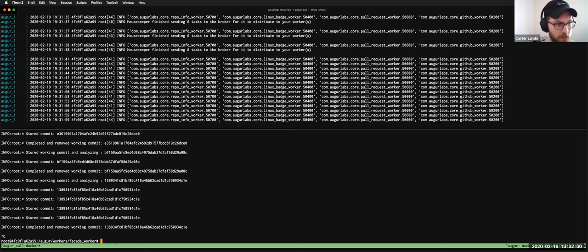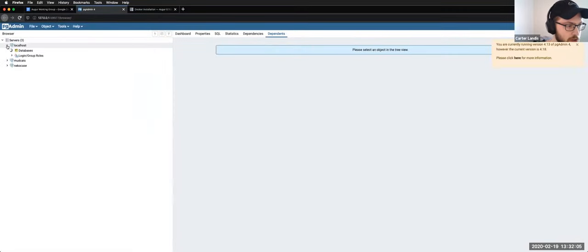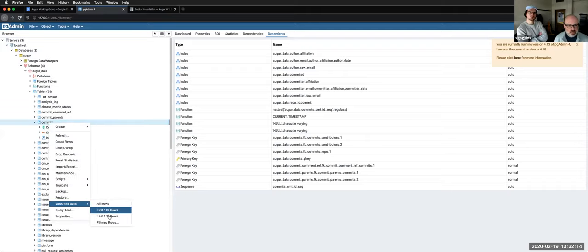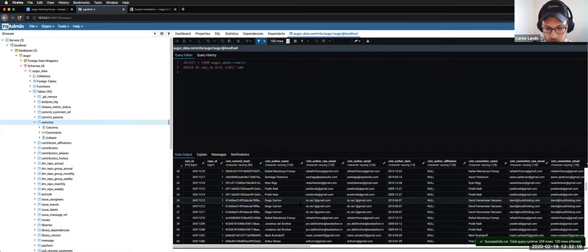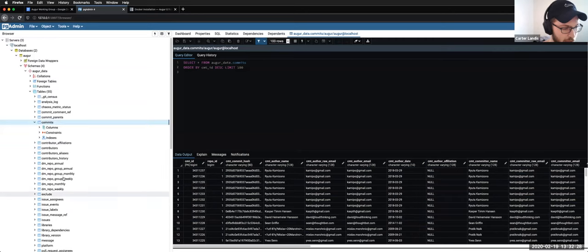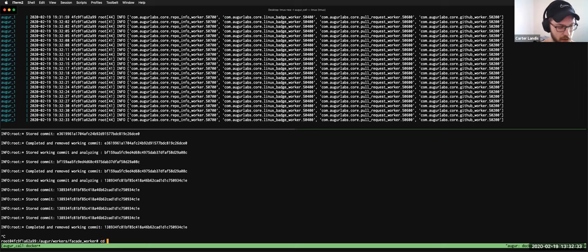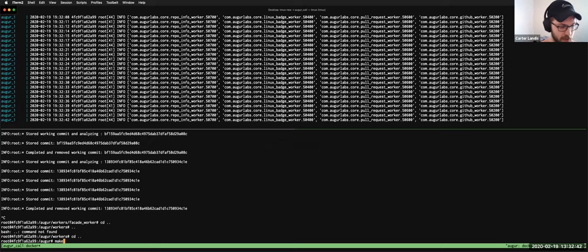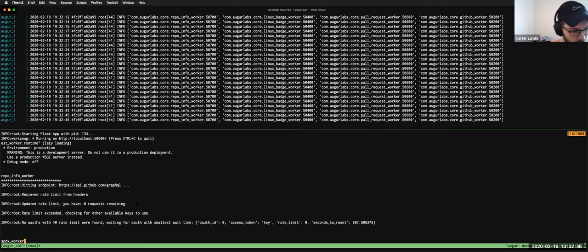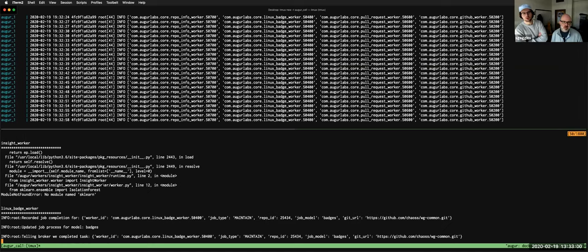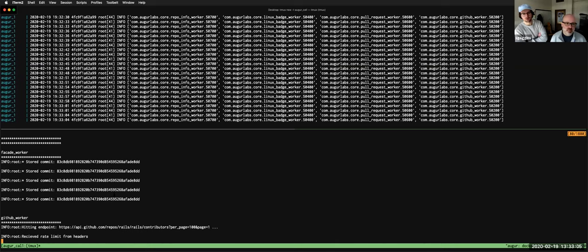If I check the facade worker log — `cd workers/facade_worker/log` — we can see it's actually working on commits as we speak. If I tail it, we should see it changing as it goes through and updates those commits. I've got a pgAdmin window open to double check — this is the database running in the Docker container right now. Viewing the last 100 rows, there are actually people getting loaded. One handy command is `make status`, which prints the last 10 lines from every log file.